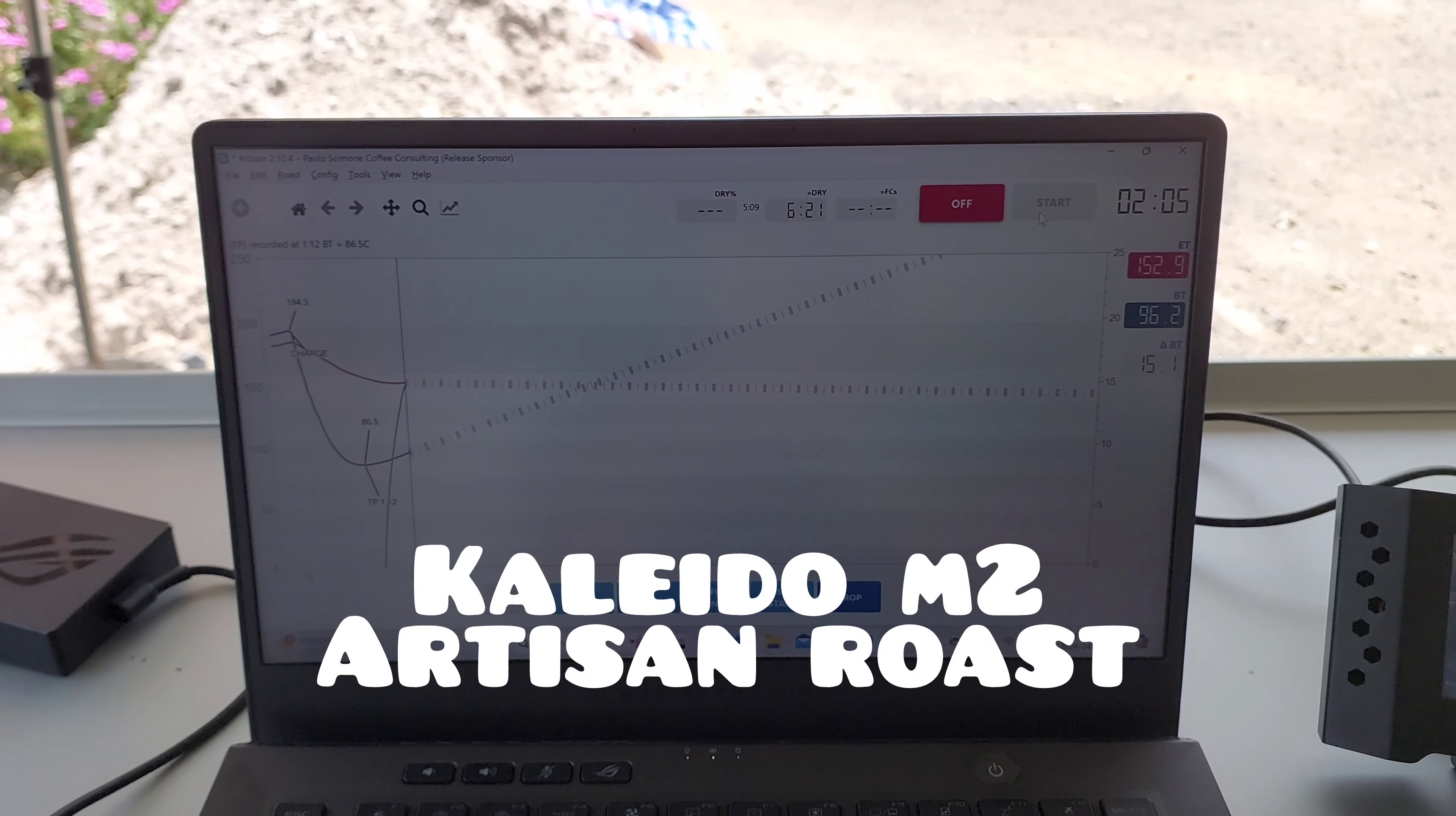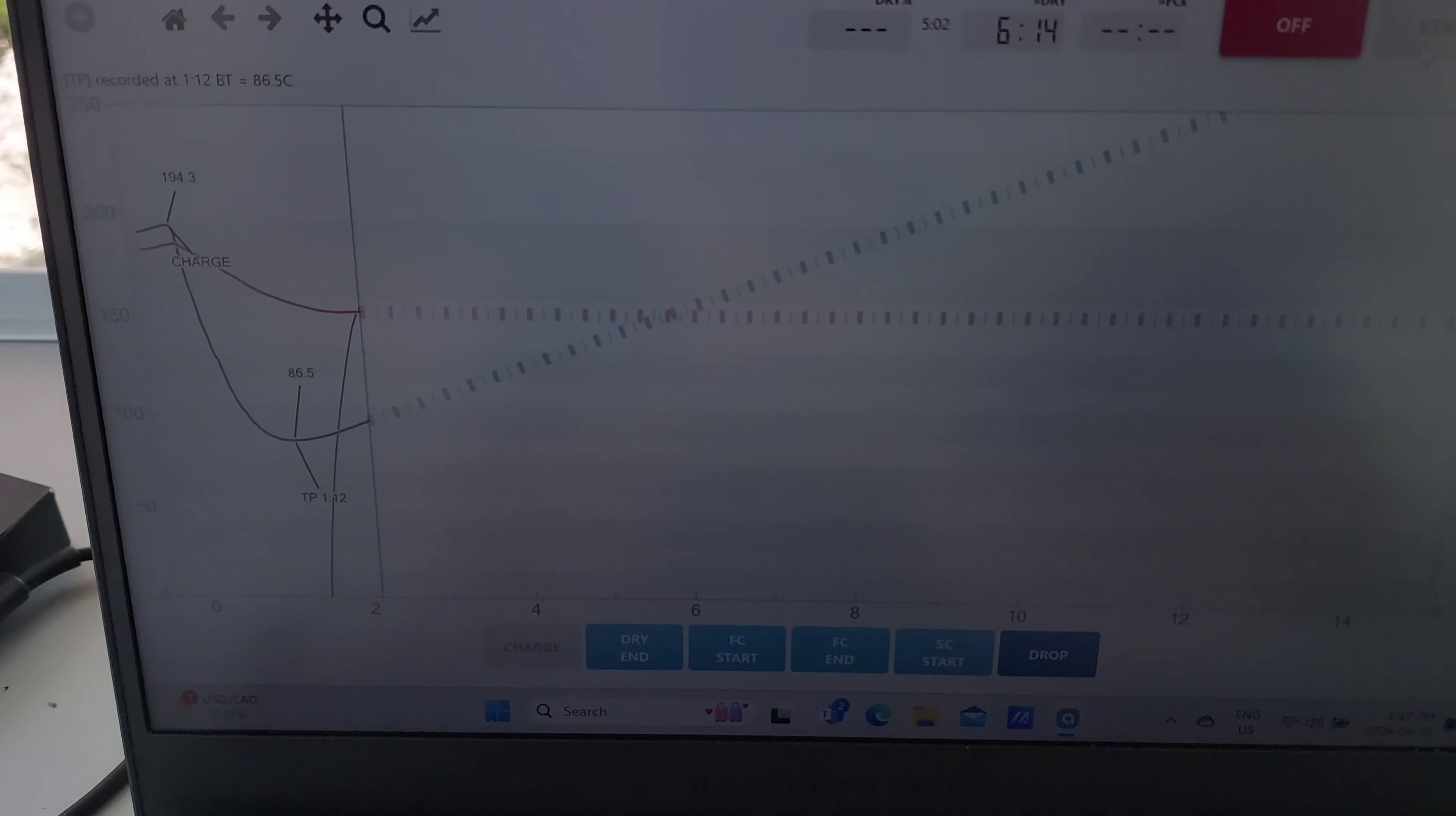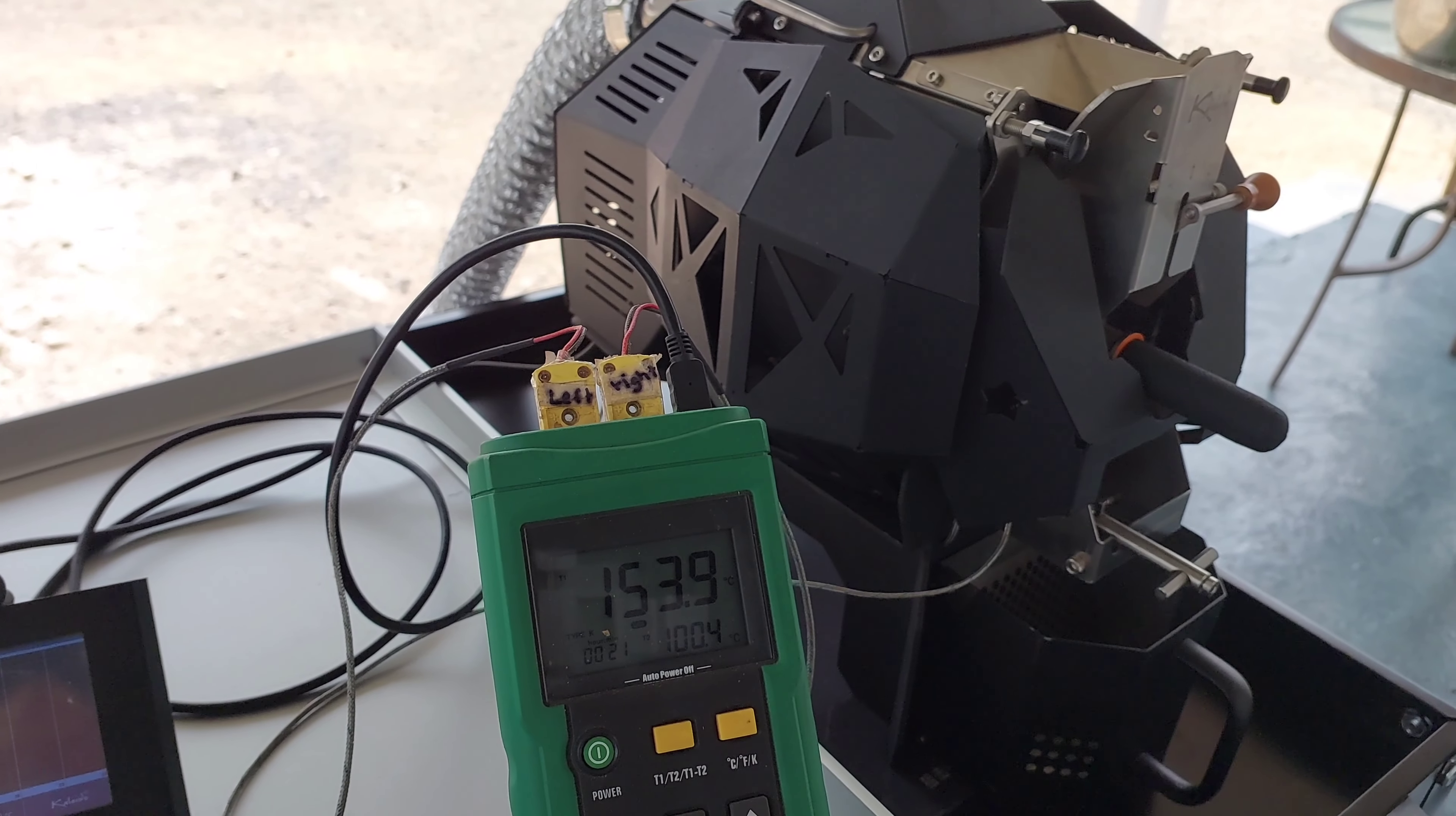Here we are roasting beans again. I've just dropped the beans. We've reached turning point at 1 minute 12. I've just bumped the heat on now to 80% and the temperatures are rising in the Kaleido.